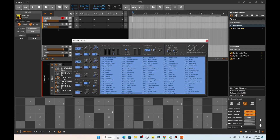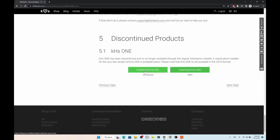You can get this off of their website, which is kind of cool. Some companies, when they discontinue products, make them unavailable and hide them away. But Killer Hearts actually gives it away for free. You can get it at a URL that I'll put in the description, and you can download and install it if it's interesting to you.